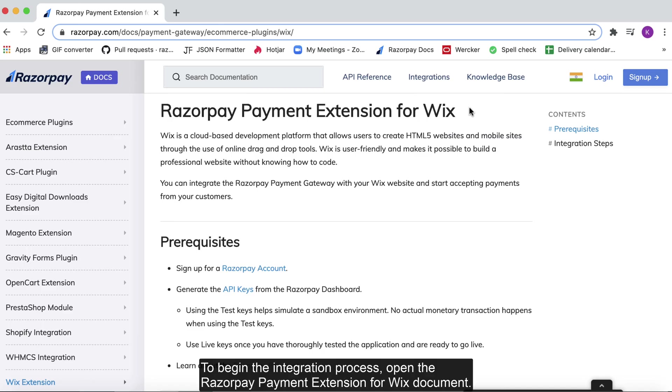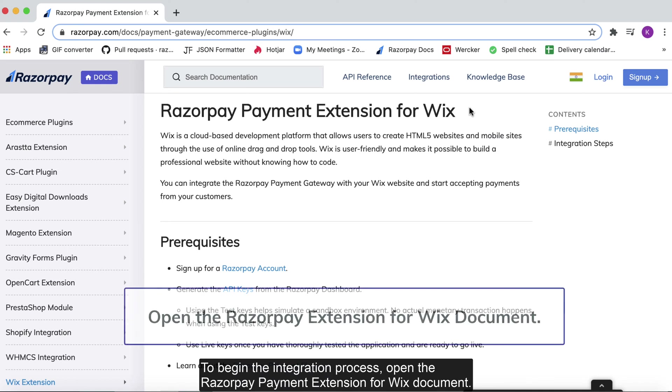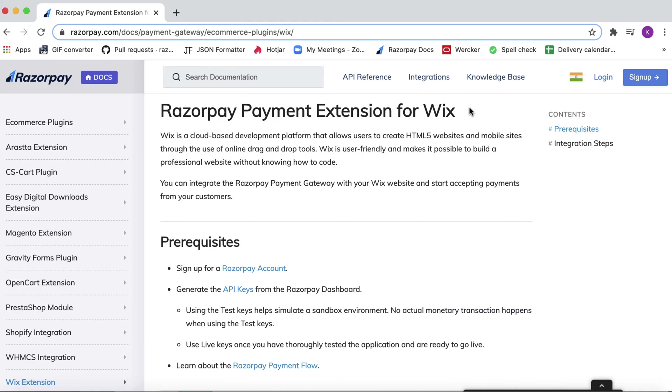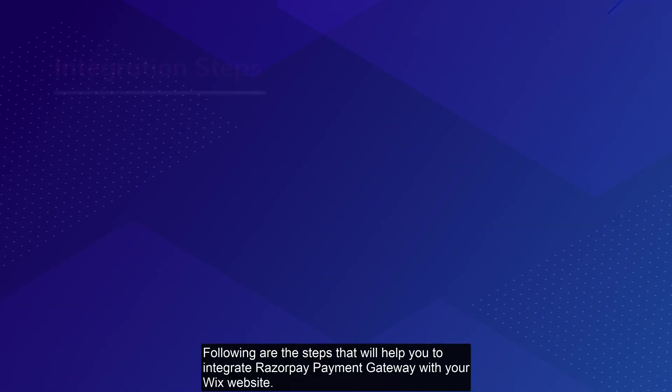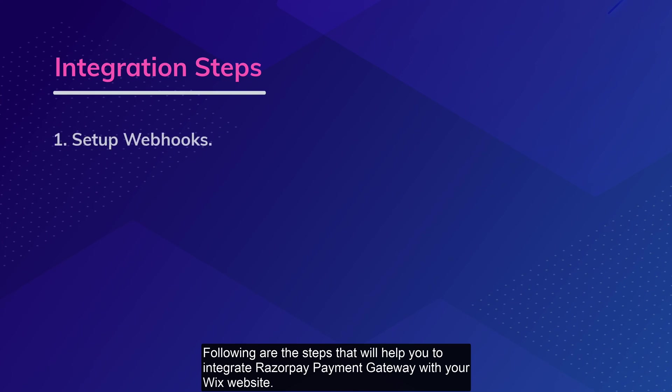To begin the integration process, open the Razorpay Payment extension for Wix document. Following are the steps that will help you integrate Razorpay Payment Gateway with your Wix website.